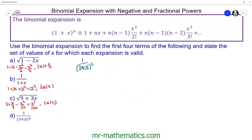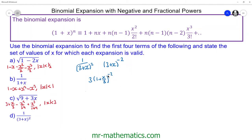For question D, to write it as a single power: since it's 1 over, we have a negative power, and because we're squaring it, the power is negative 2. So we have (3 plus x) to the negative 2. We need to take out the 3, giving 3 times (1 plus x over 3), raised to the negative 2. Multiplying out the negative 2, we get 3 to the negative 2, which is one ninth, times (1 plus x over 3) to the negative 2. So n is negative 2 and x maps on to x over 3.